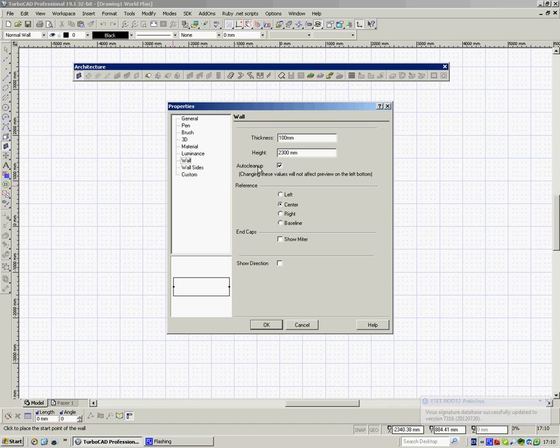Underneath here it says Auto Clean Up. It's just so that when one wall butts onto another it'll automatically clean itself up. End Caps or Show Mitre, that's really not important.